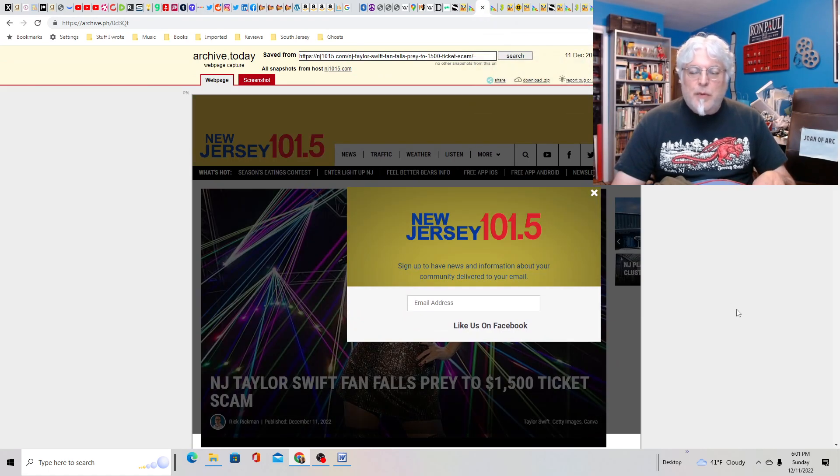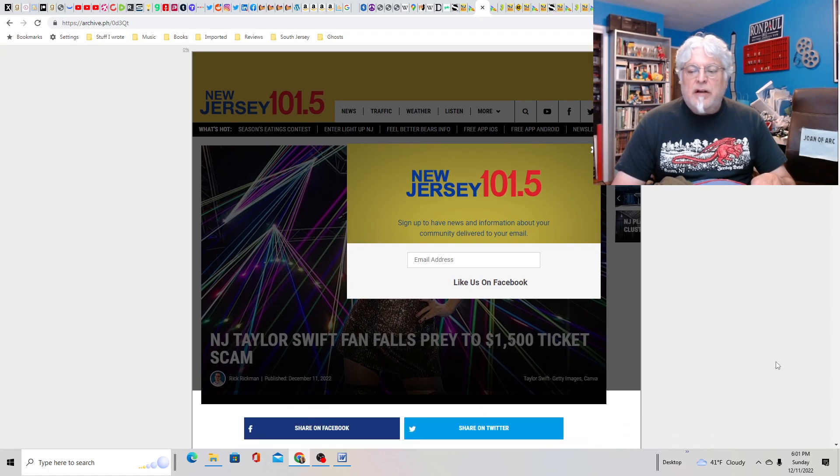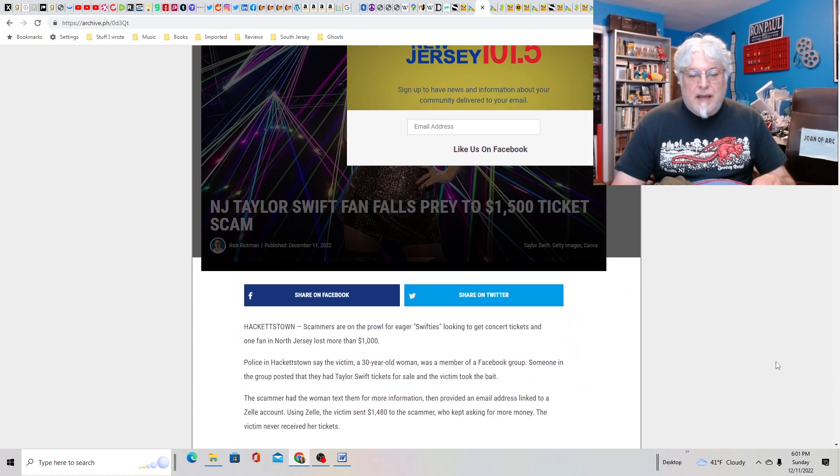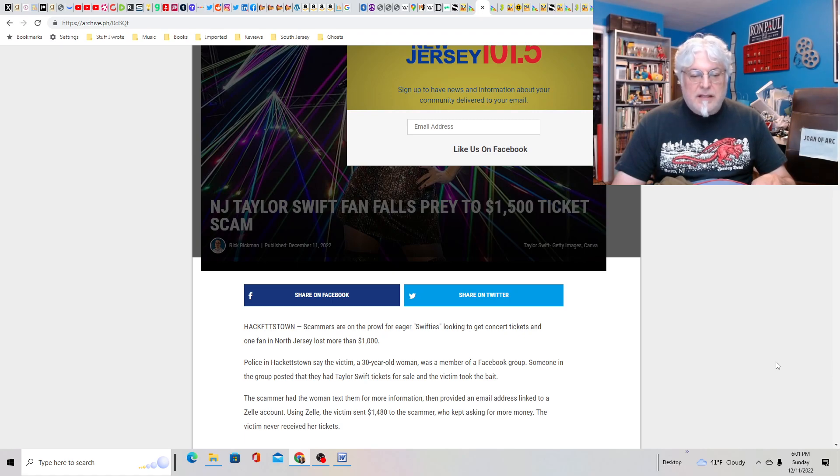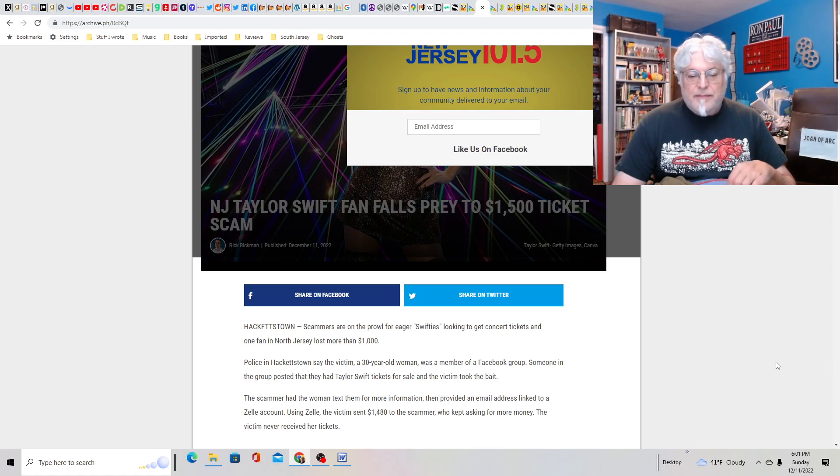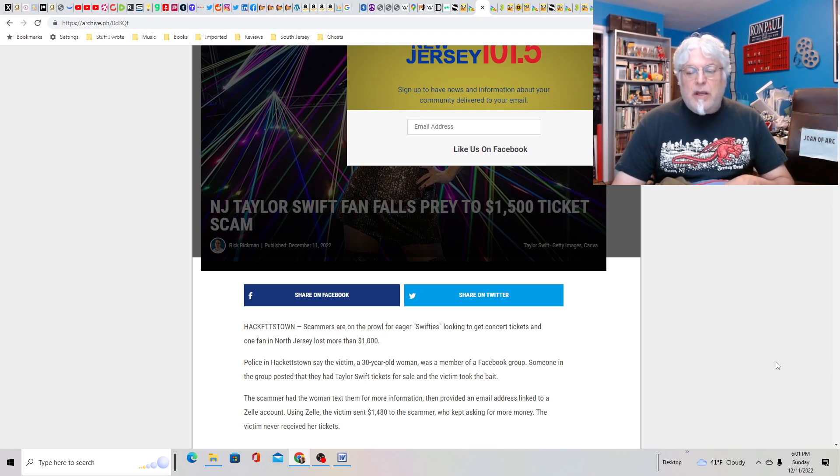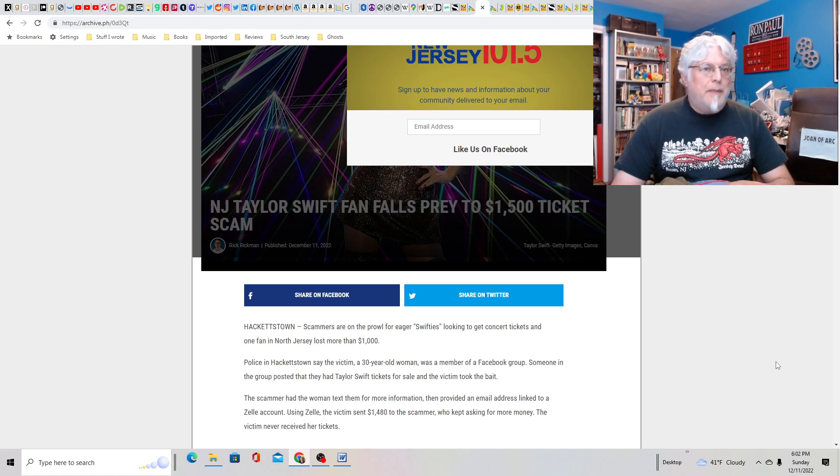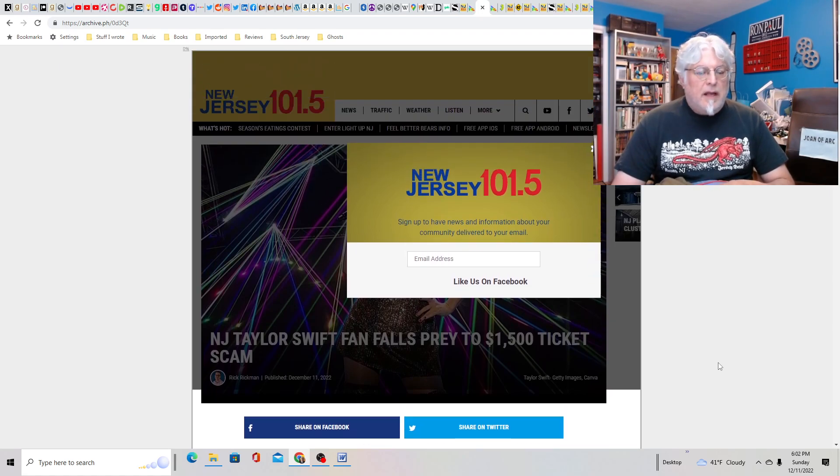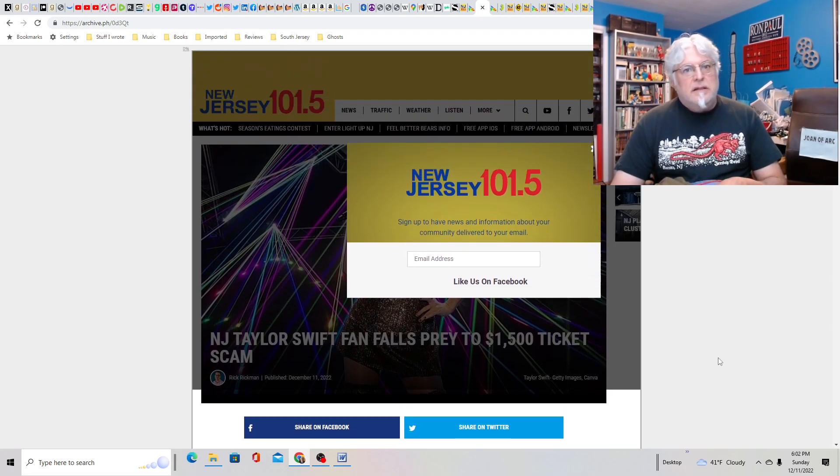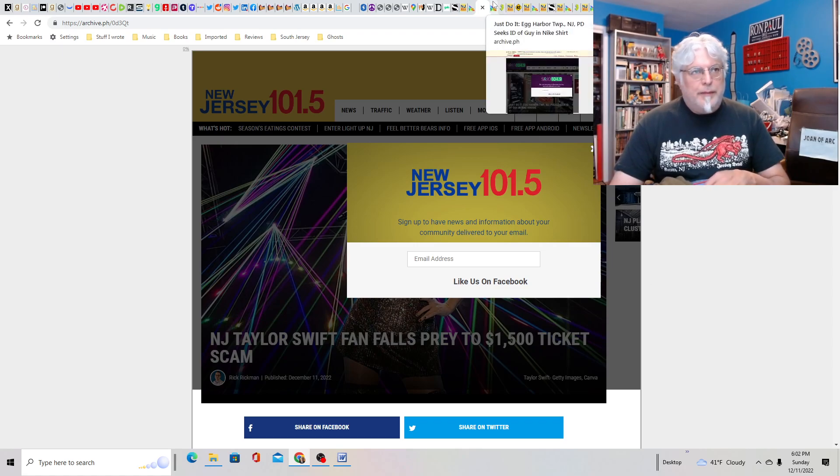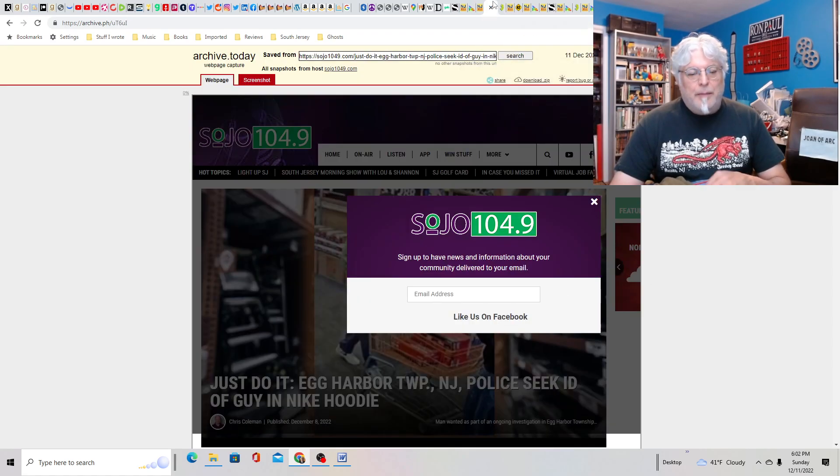New Jersey Taylor Swift fans fall prey to $1,500 ticket scam. Scammers are on the prowl for eager Swifties to get concert tickets. Police in Hackettstown say the victim, a 30-year-old woman, was a member of a Facebook group. The victim took the bait. Not only that, she listens to Taylor Swift. Poor woman, hope she gets help.